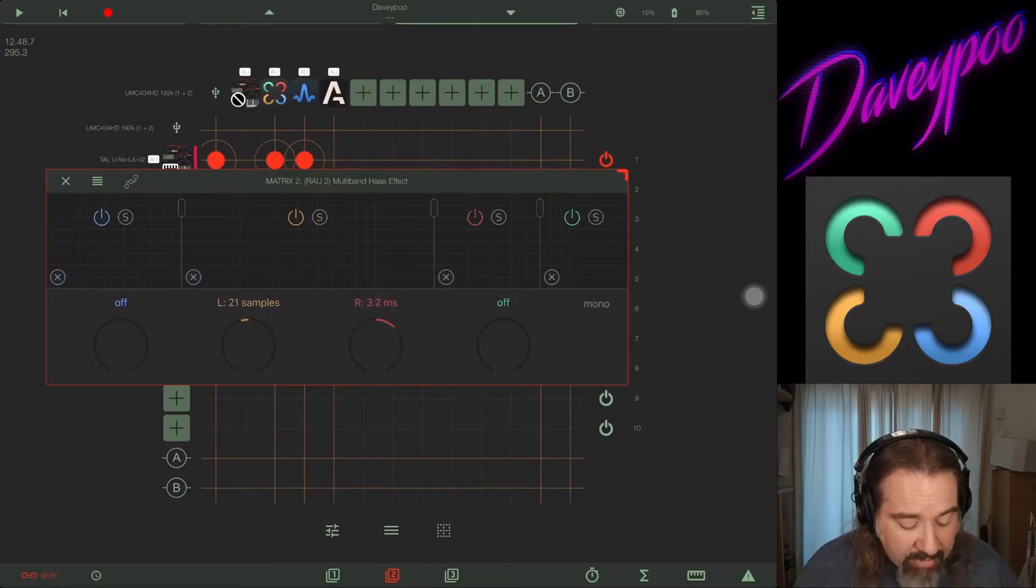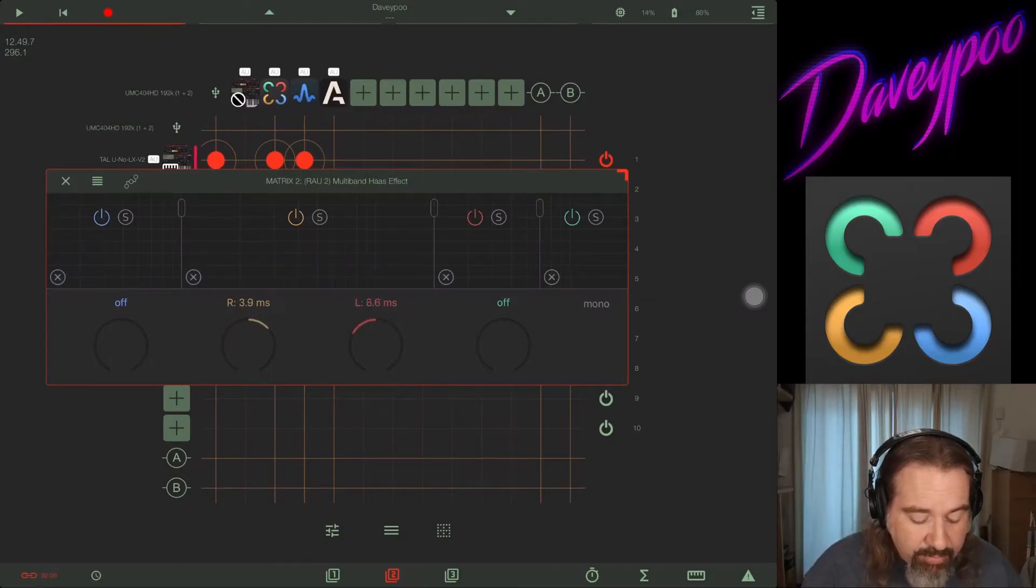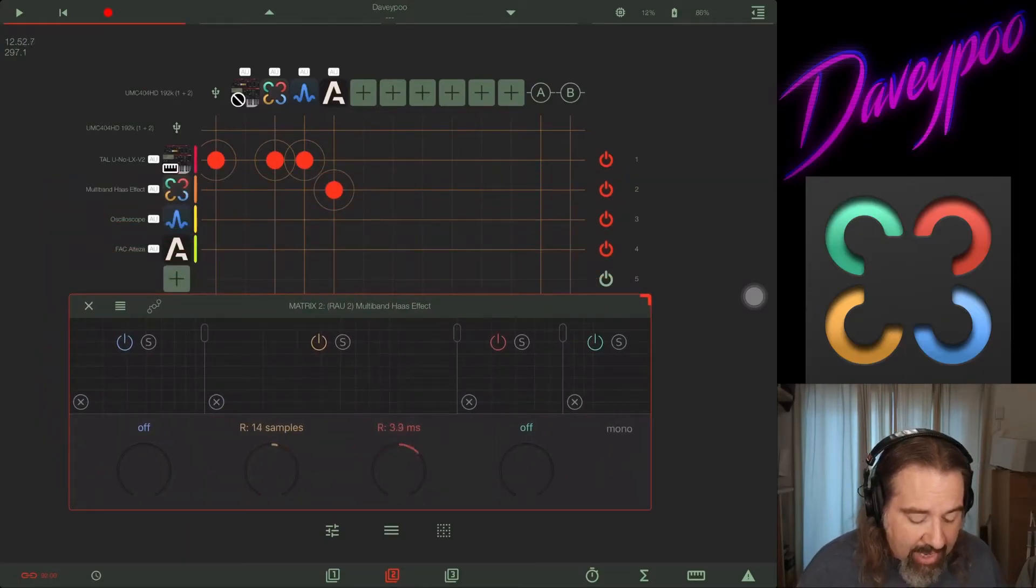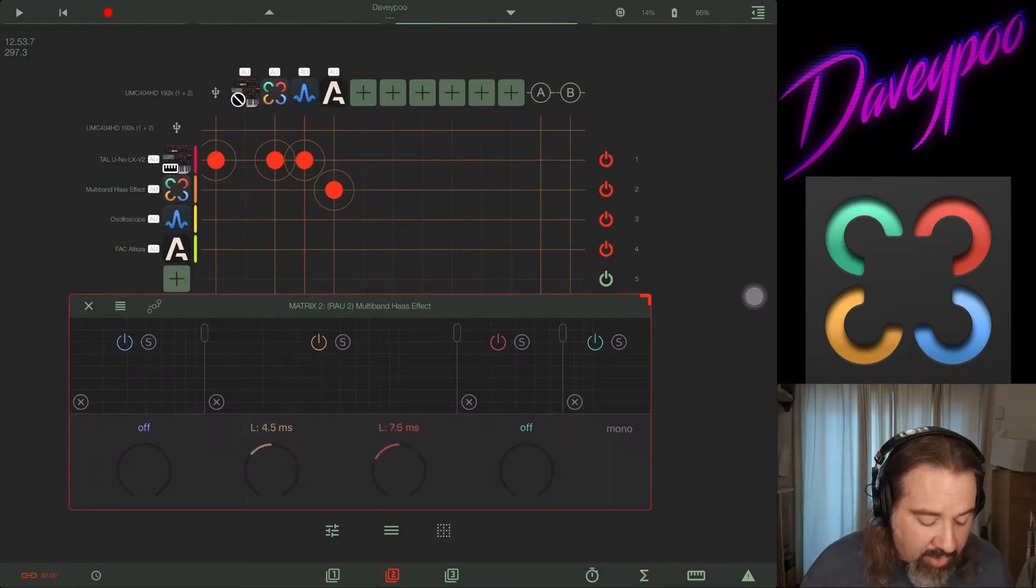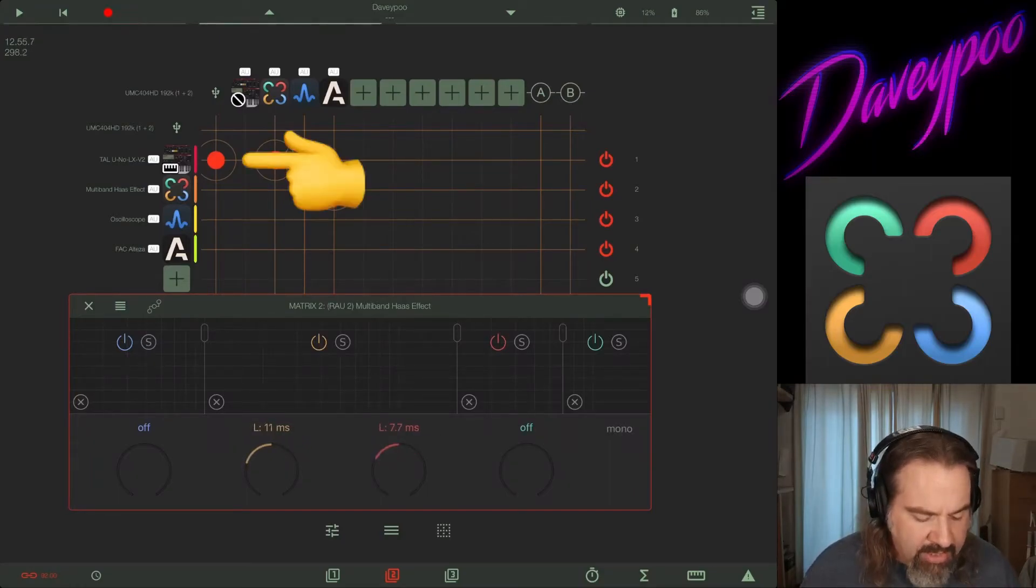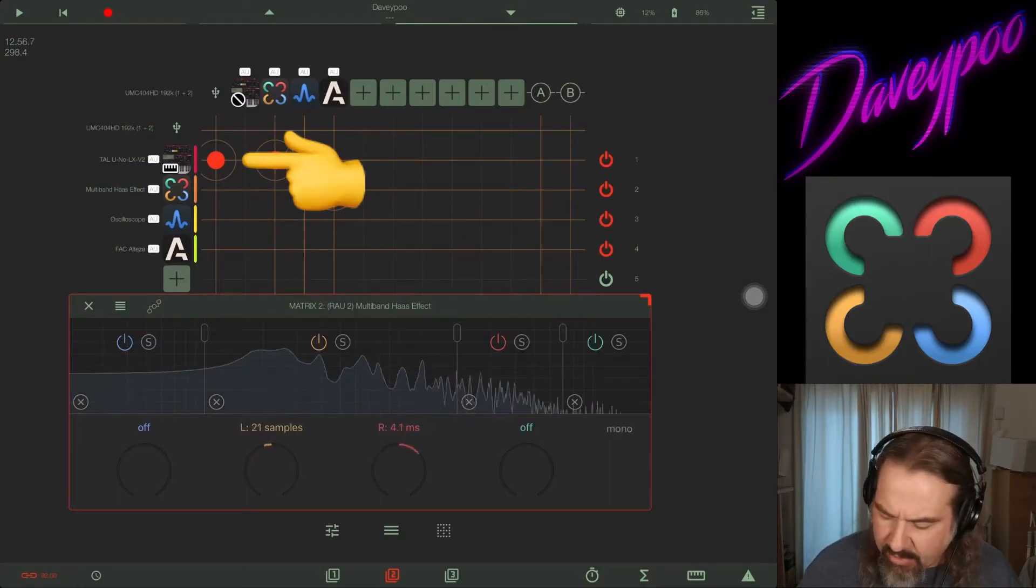So here with the multi-band, I've got the two middle bands are oscillating. The high mids are oscillating more quickly than the low mids, and this is what it sounds like.